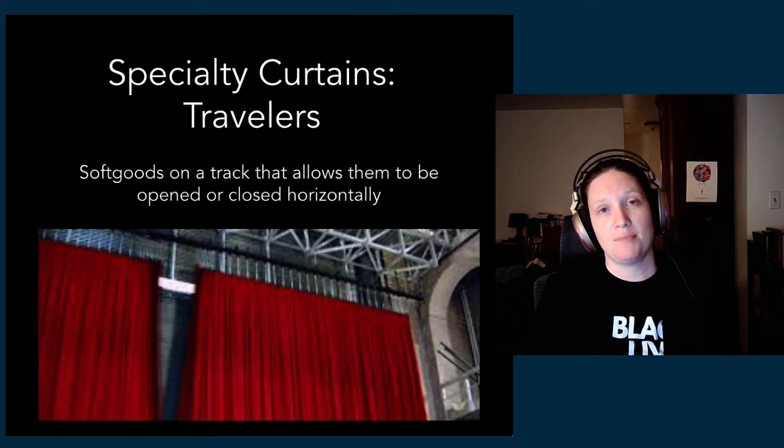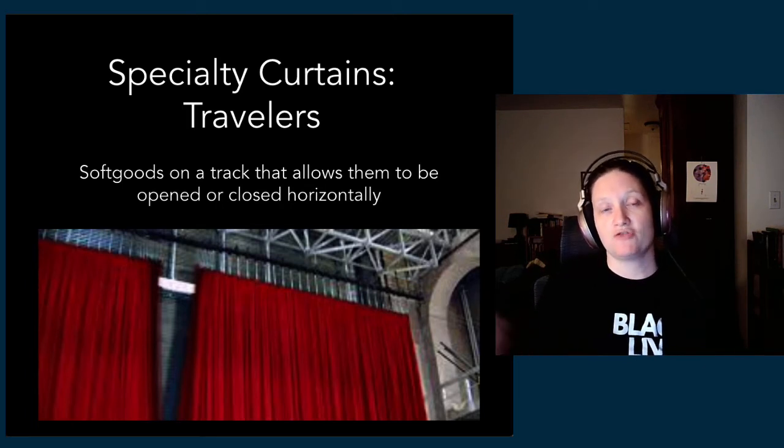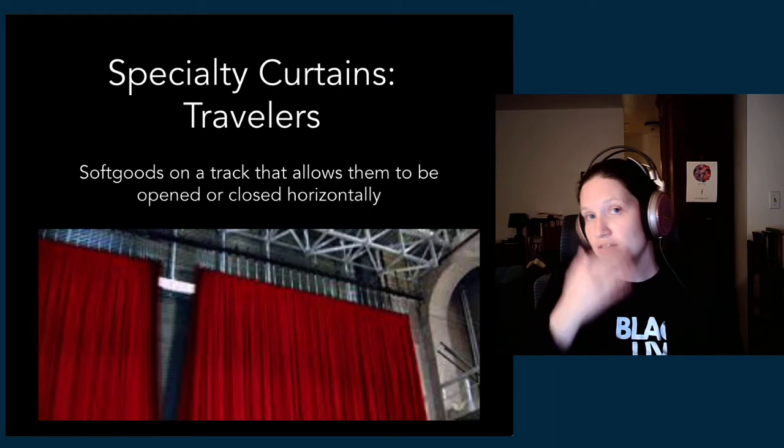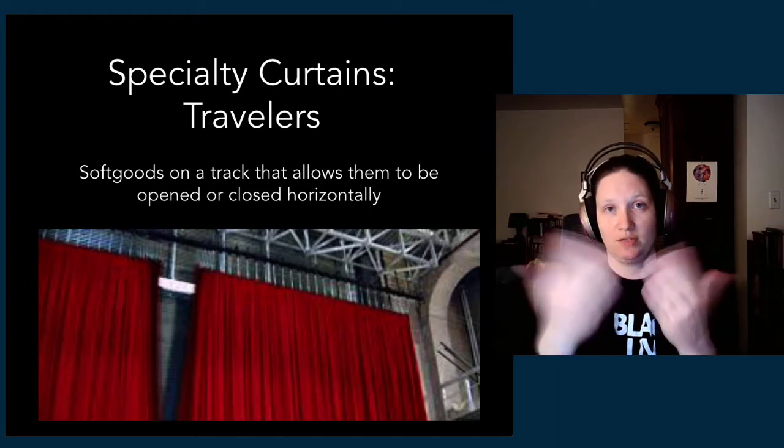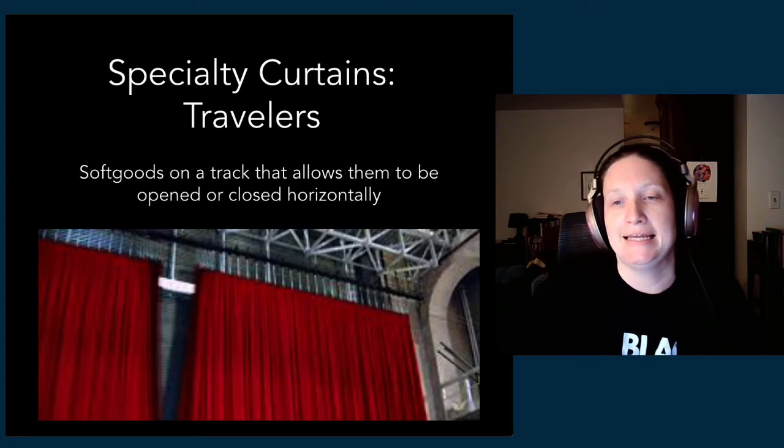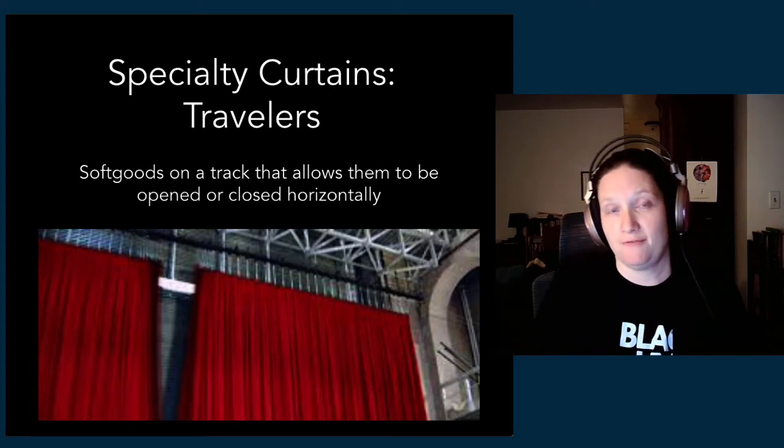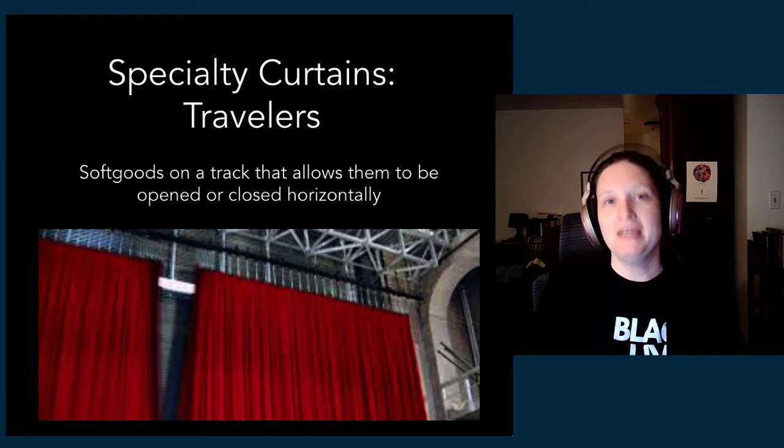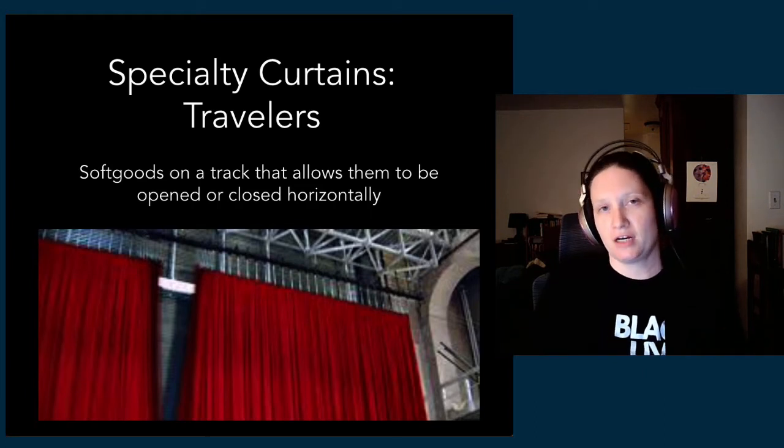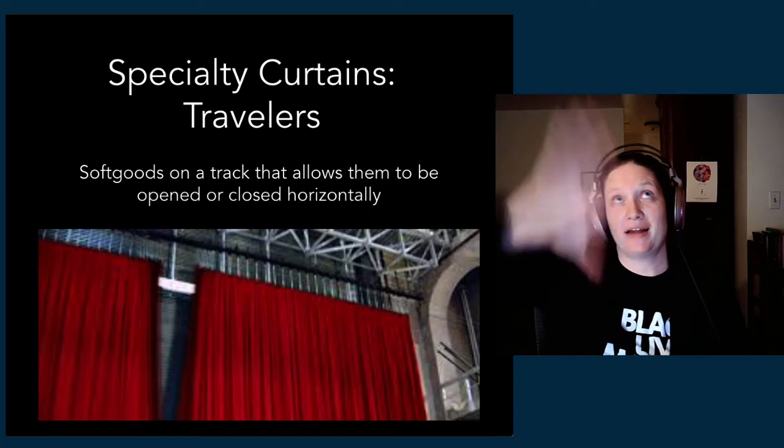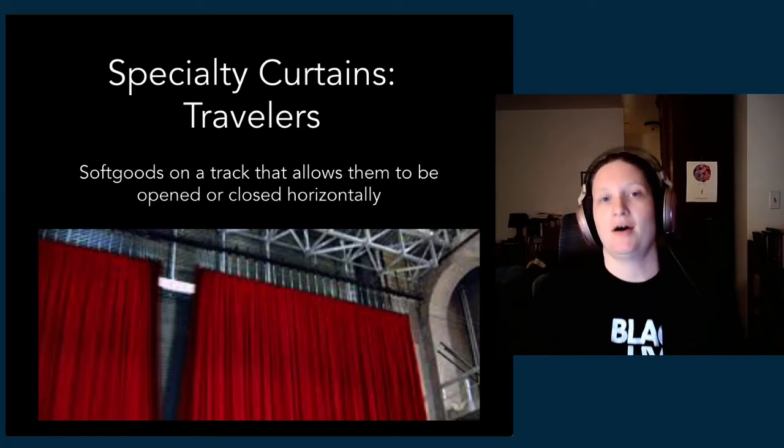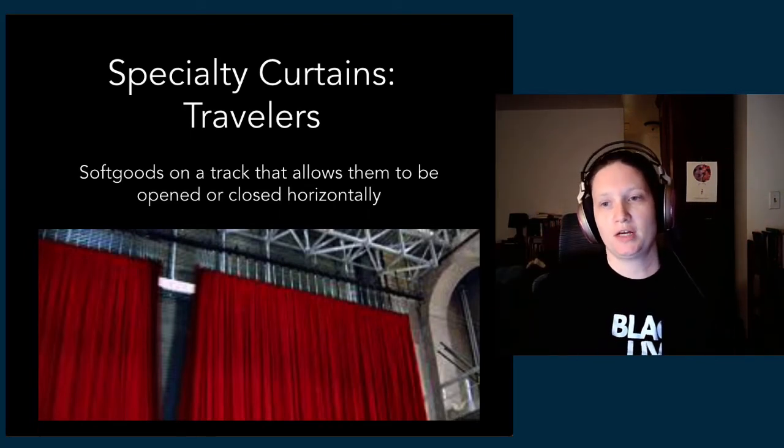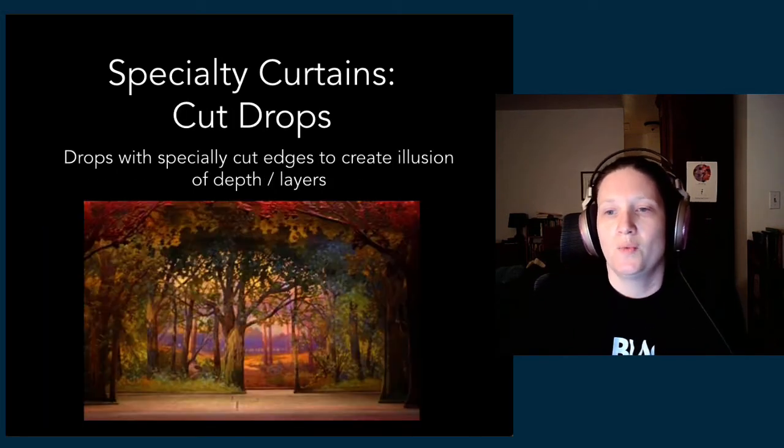Typically you'll see a traveler or two in a standard package for a proscenium theater space. You'll also sometimes see the main curtain of a stage set up as a traveler. Sometimes it'll be rigged to fly, so you have both options to close the curtains this way or to fly the whole thing out. But in a case where you don't have fly space, a traveler would be the way to have a curtain that can open and close during the production, because without that additional fly loft you don't have any place to go up—the only thing you can do is open and close left to right.